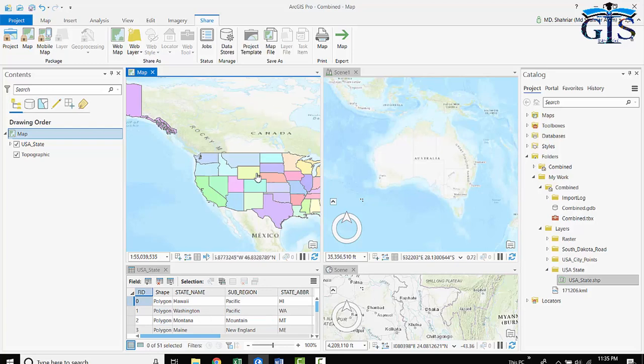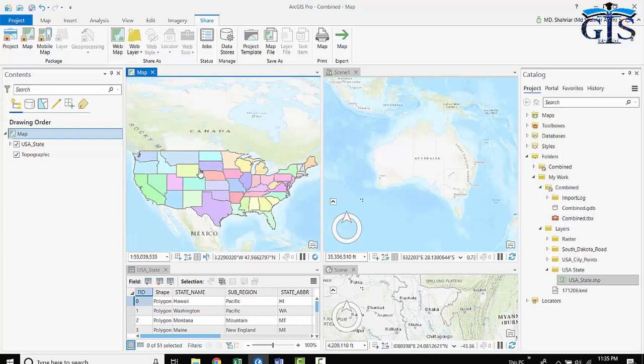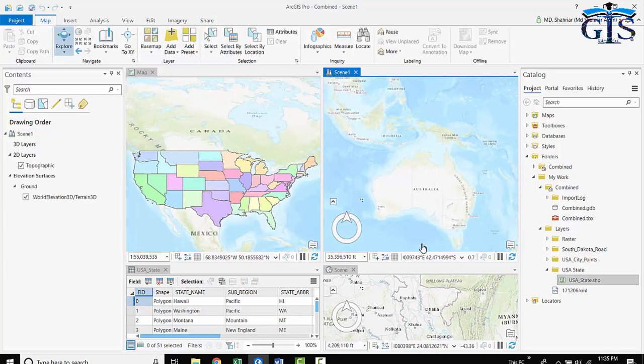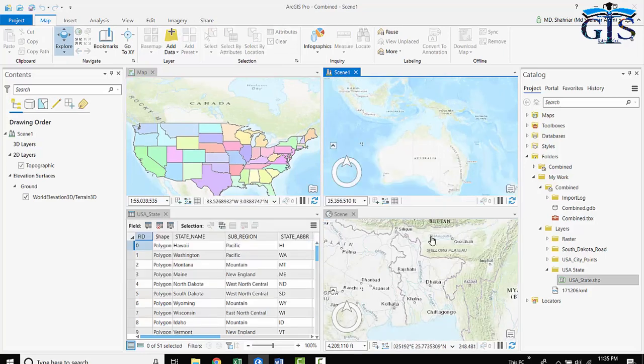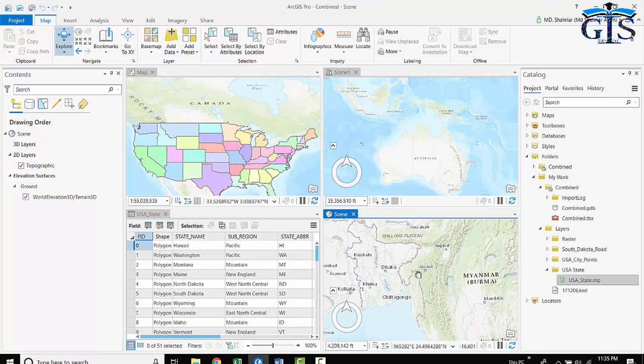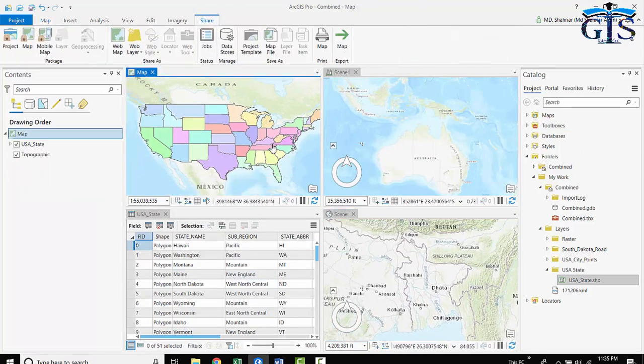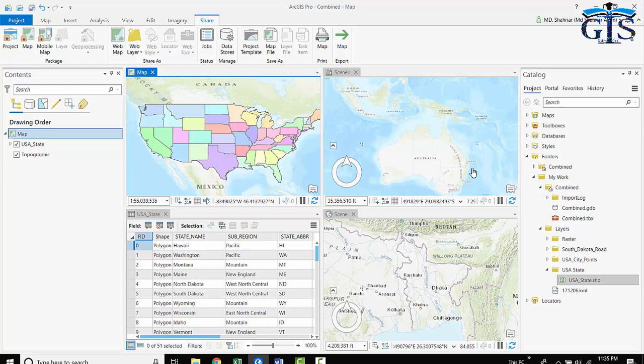So in the same way, you can do map projects, you can do your ArcGlobe project, and you can also do your ArcScene project in one interface. We can call ArcGIS Pro an all-in-one interface. So this is the basic interface of ArcGIS Pro. In our next lecture, we will learn the difference between ArcMap and ArcGIS Pro. Till then, play with this on your computer.